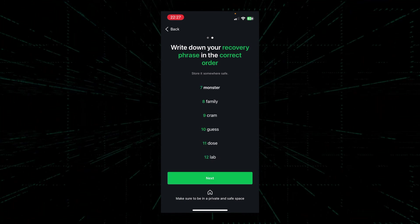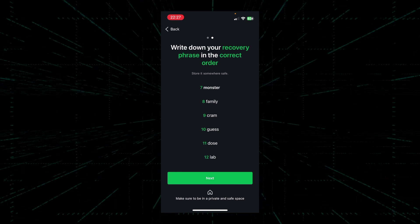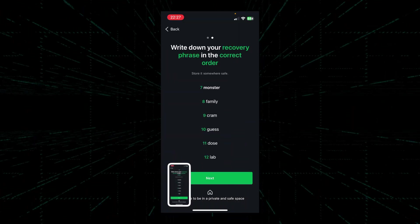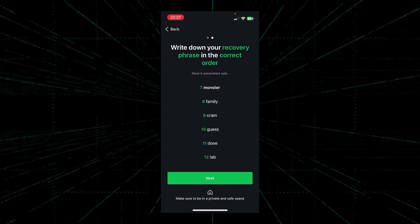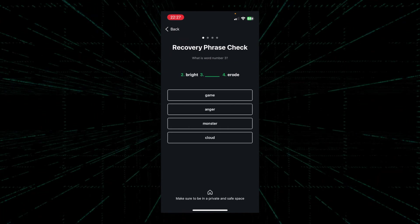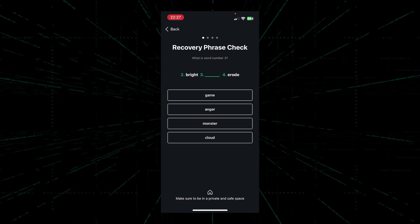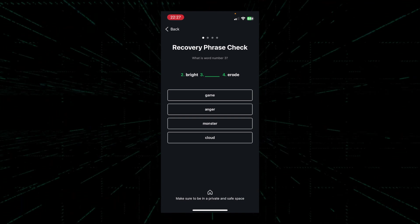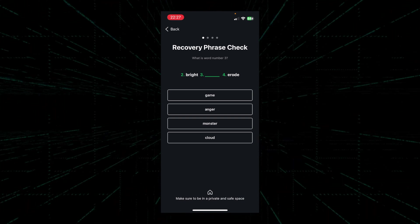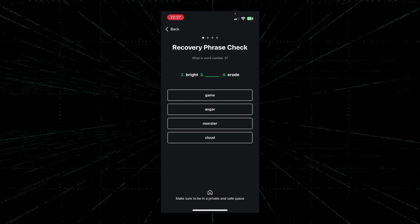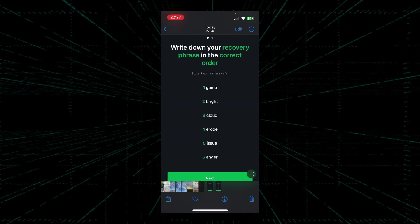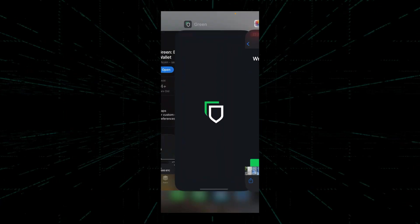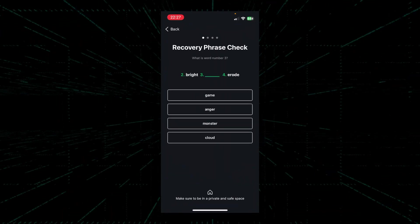Next, Blockstream Green will do a recovery phrase check to make sure that we've written down our recovery phrase correctly and in a proper order. I'd like to take this opportunity to remind everybody once again to never ever keep a digital copy of your seed phrase. You risk somebody taking your seed phrases and gaining access to your Bitcoin.